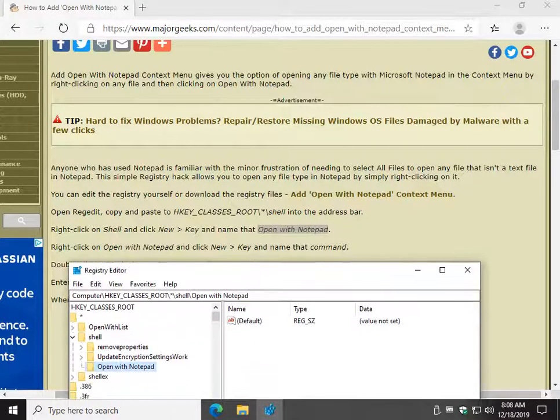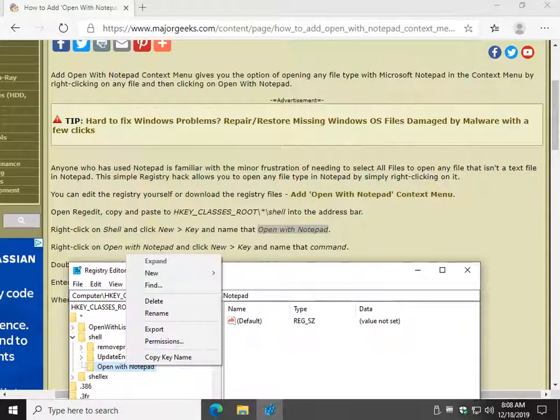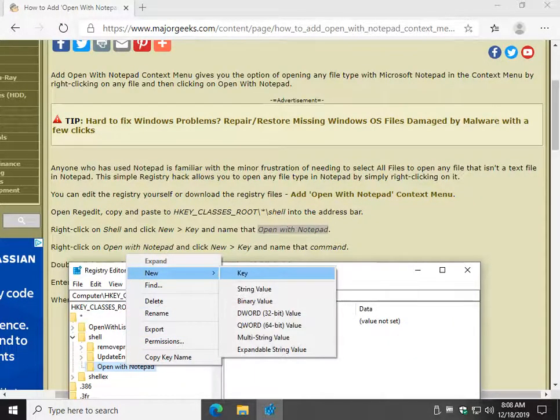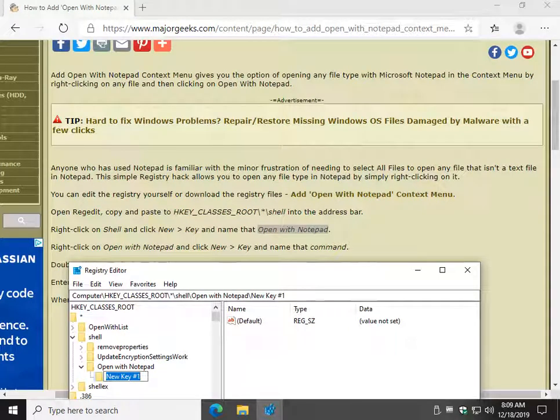Now, the next one's a little shorter, so it's easier. We're going to actually right-click on our new Open with Notepad key, and do yet another new key. And we're going to name that command, C-O-M-M-A-N-D, lowercase. And go ahead and click Enter.